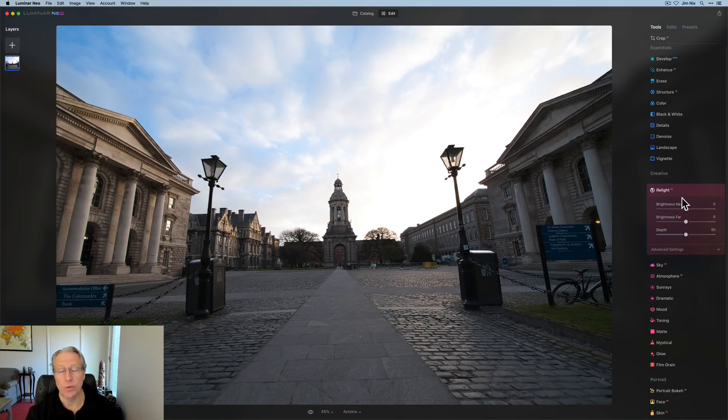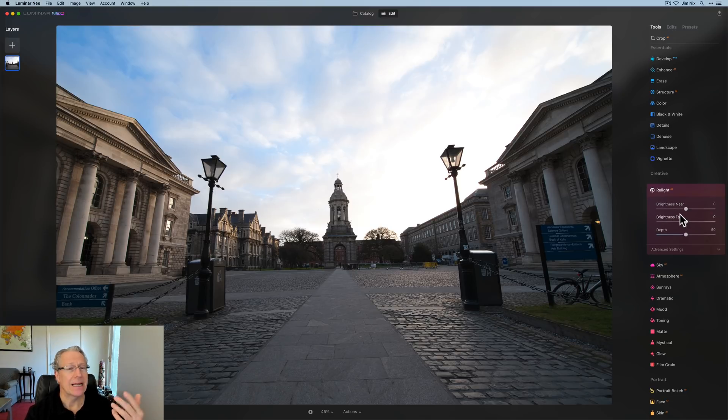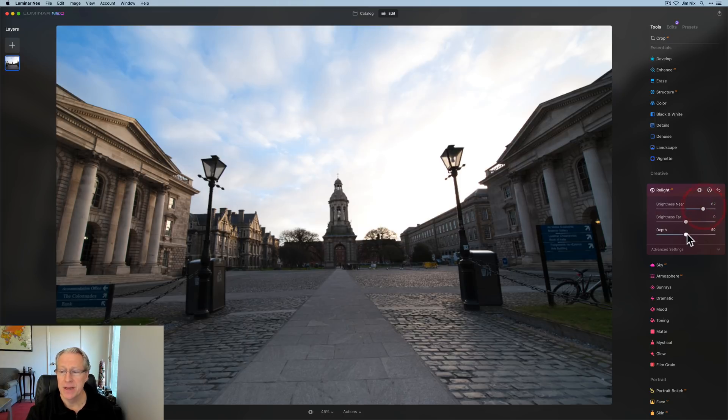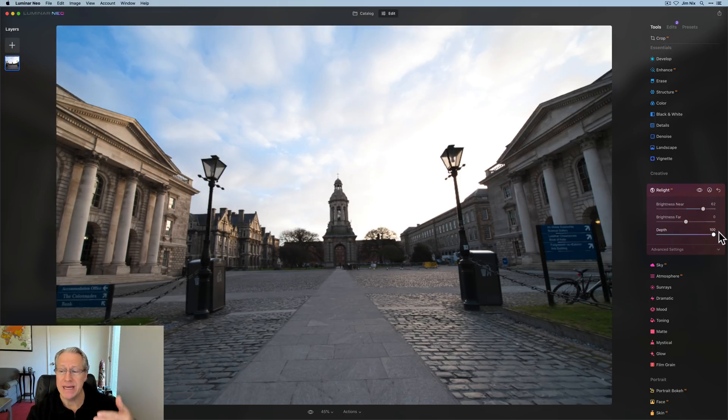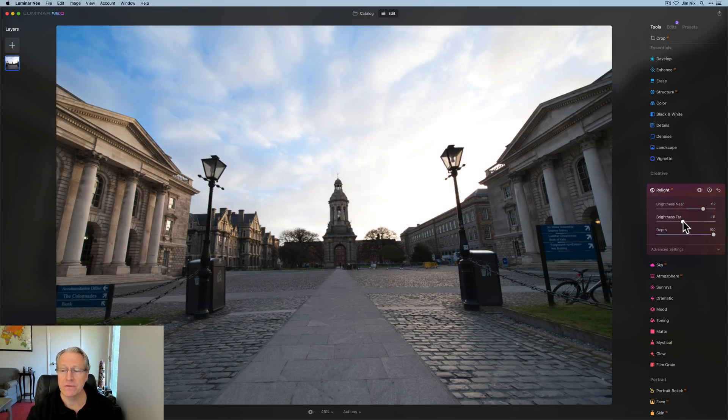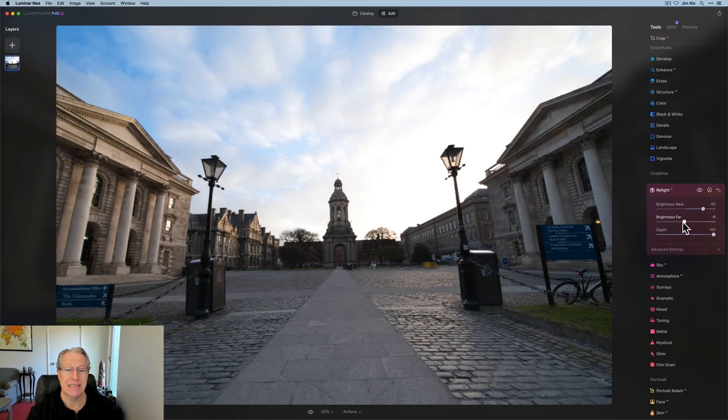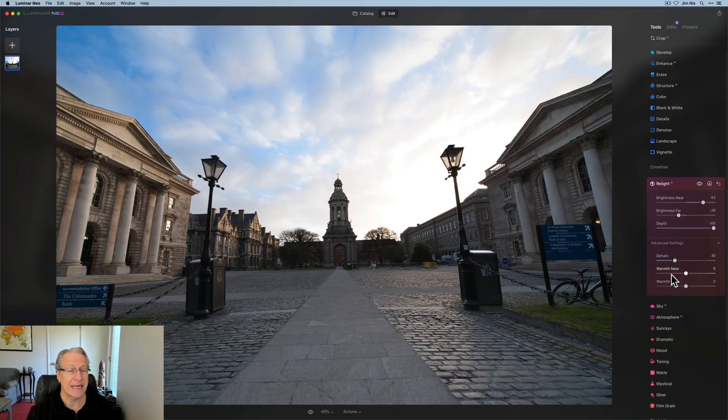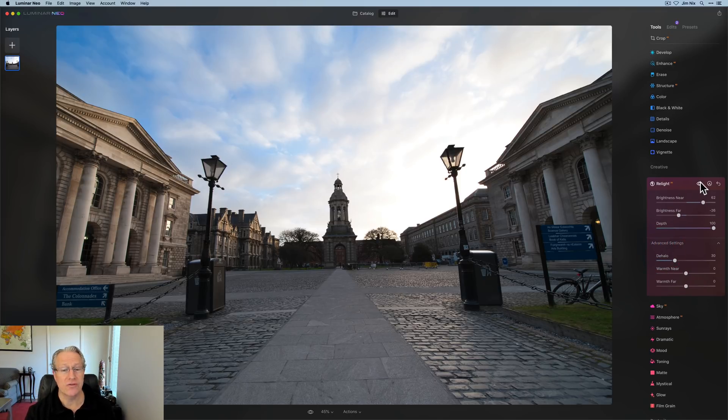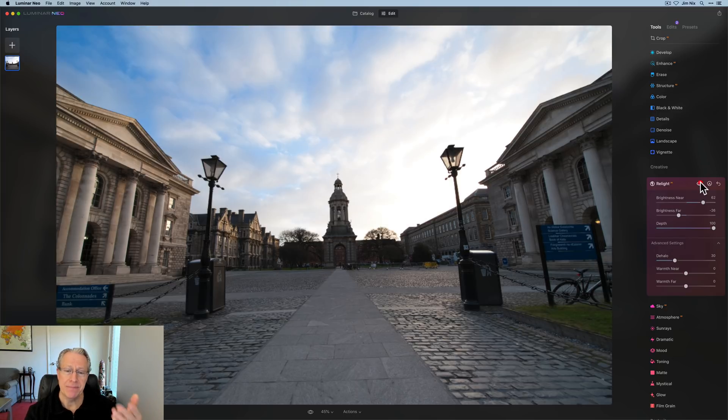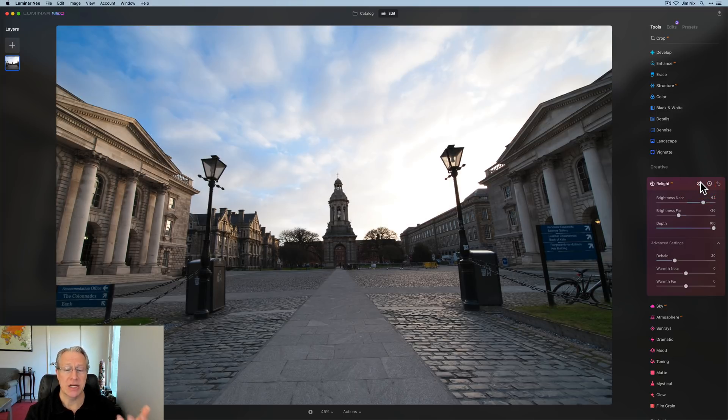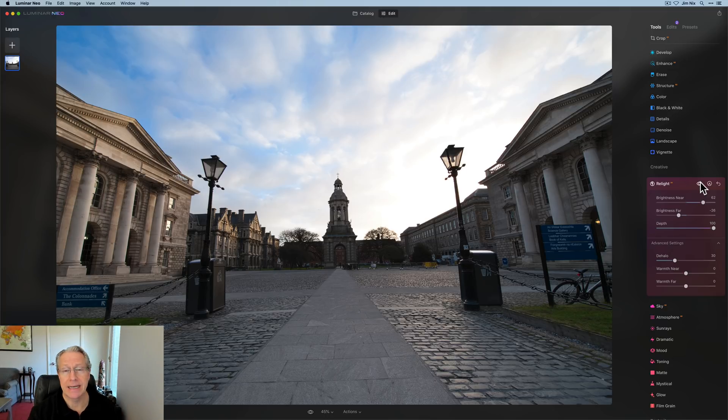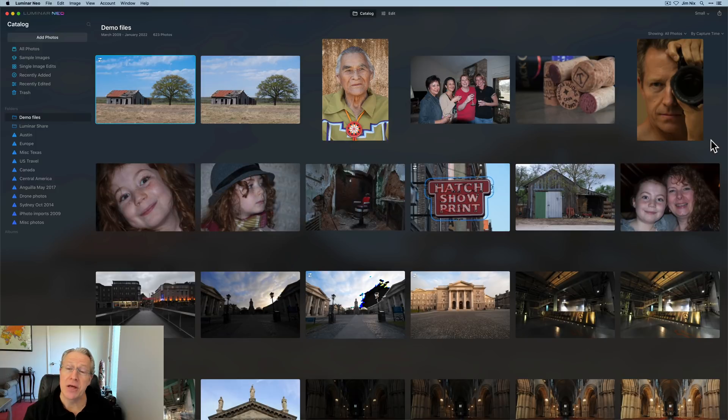Another nice thing is Relight AI, which I covered in depth in that video, but it allows you to basically adjust the light distribution in your photo. You choose brightness near so you can brighten the foreground a little bit. Depth will allow you to push that brightening further into the photo. And then brightness far is going to allow you to adjust the light levels in the background. You've also got some advanced settings here to adjust the temperature and de-halo the image, but it gives you great control based on what they call 3D depth mapping to basically adjust the light distribution in your image and get it looking just right. Check out that other video if you want to see that tool demonstrated in depth.